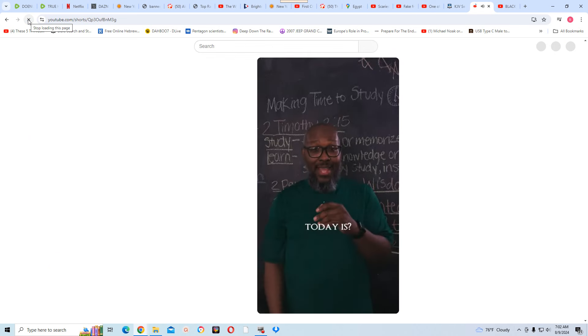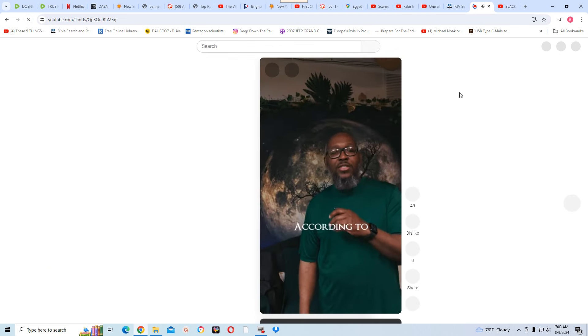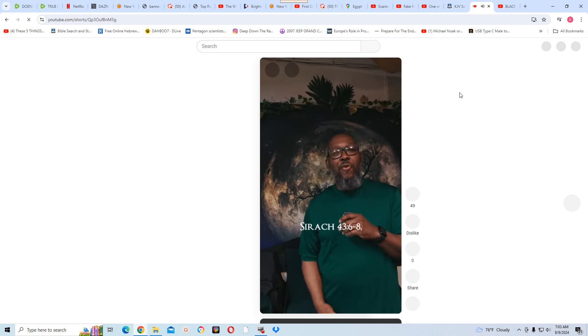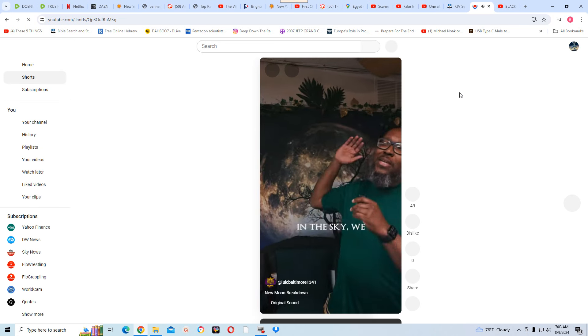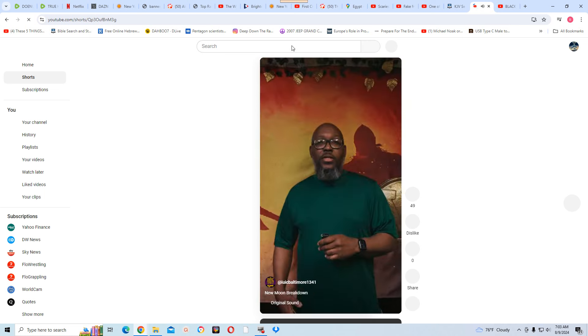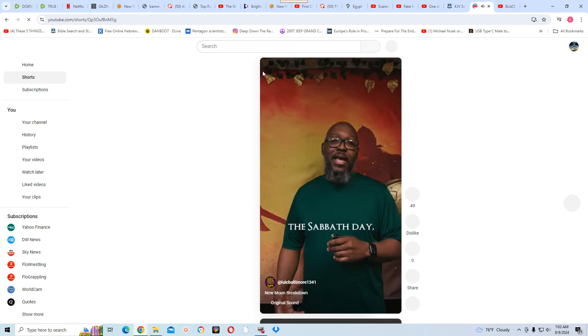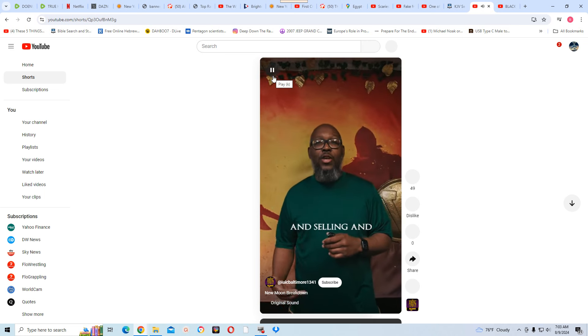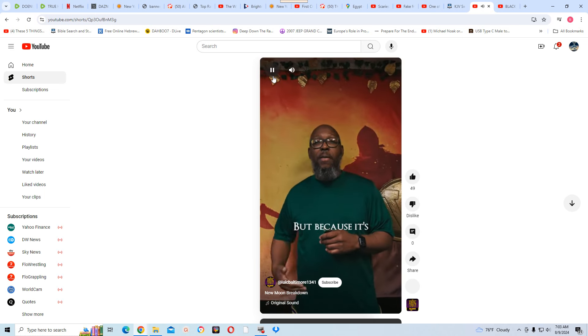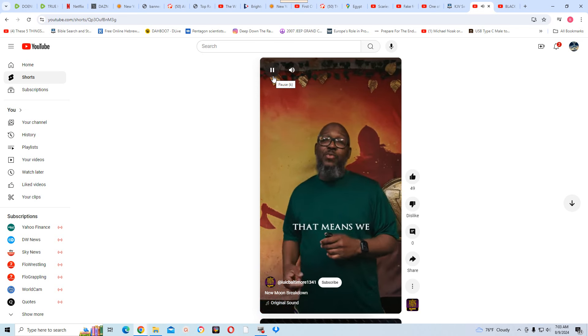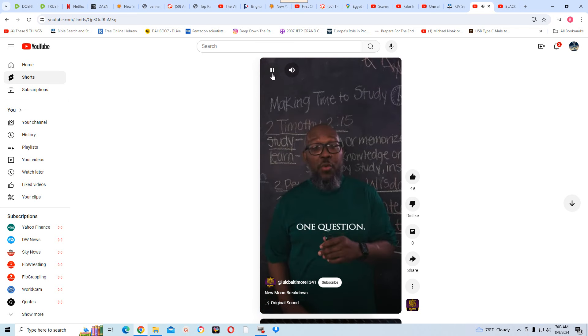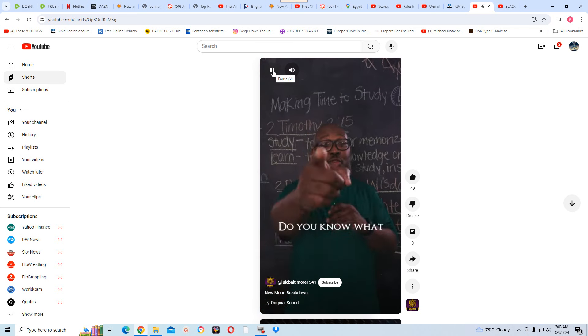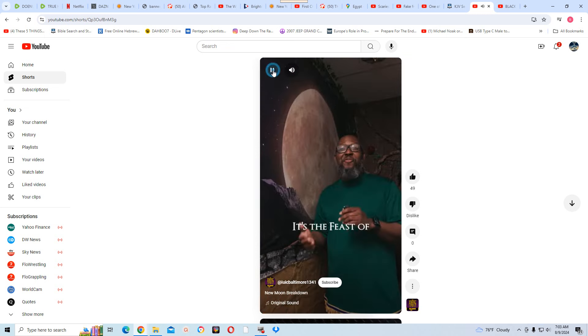Do you know what today is? It's the feast of new moon. According to Sirach 43:6 through 8, we know it's the new moon when we look up and see a full moon outside. So because it's the Sabbath day, that means there's no buying and selling and no working. But because it's also a feast day, that means we can cook. Now I just have one question. You can't cook.